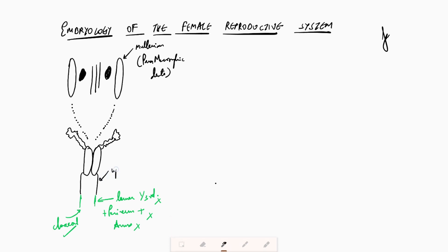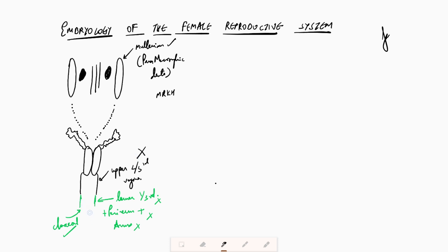The upper two-thirds of the vagina is formed from the Mullerian duct. So whenever you have Mullerian anomalies — such as MRKH syndrome — the upper two-thirds of the vagina will be absent. Only the lower one-third is present, which is why we describe it as a blind vagina in that situation.